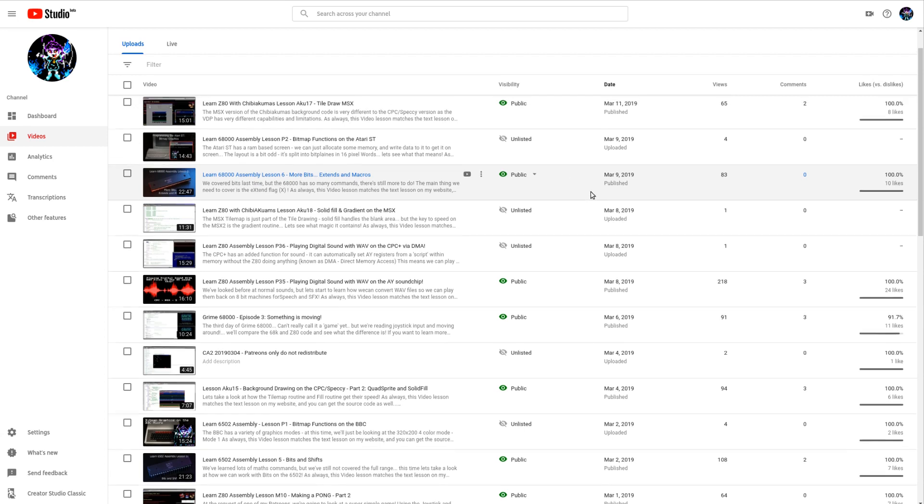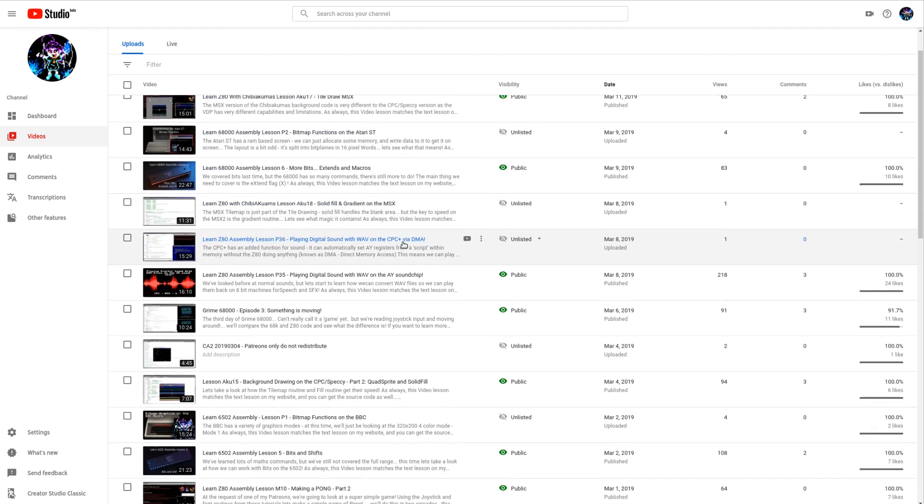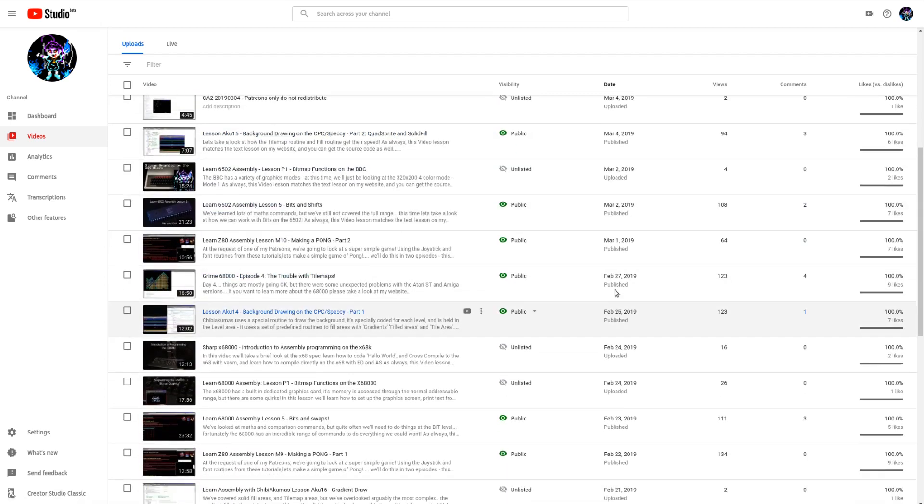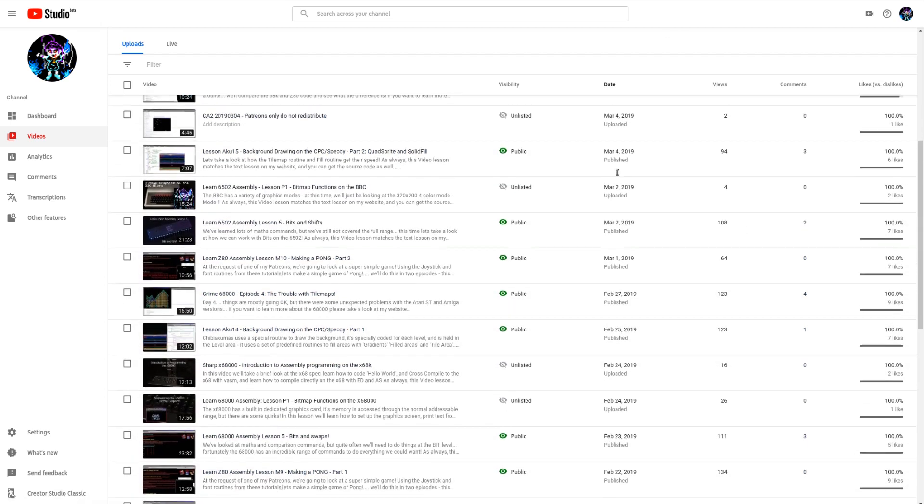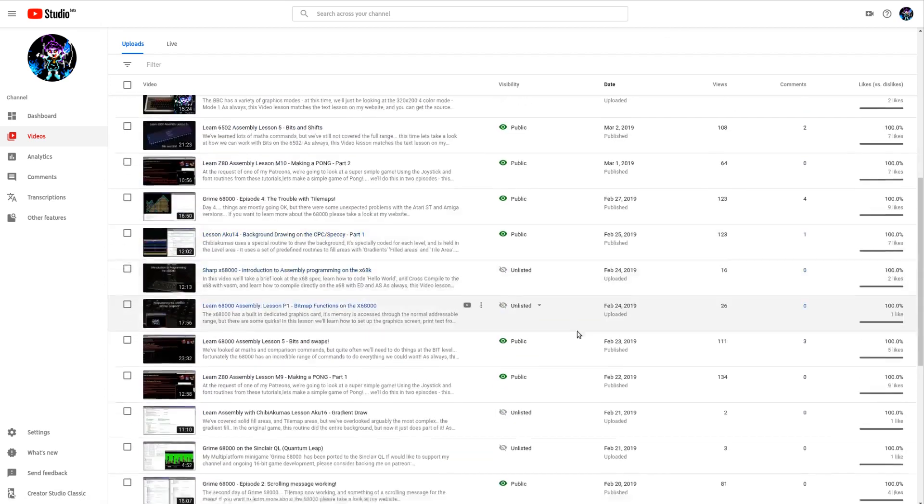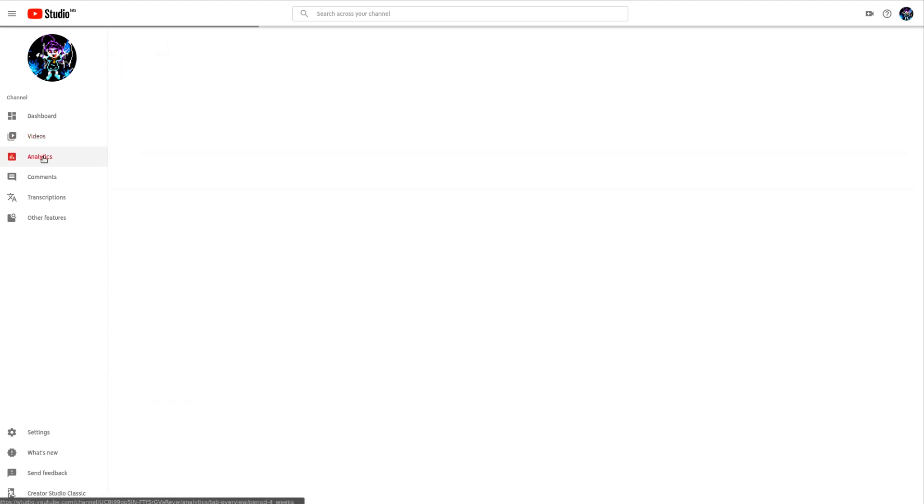I'm still doing the 68000 and 6502 assembly tutorials but they're a bit on pause at the moment because the topics I need to cover now are quite advanced. I started doing the platform-specific series which is now available to the patrons. You can see here I've got a wide variety of videos waiting to go and a wide variety that are already live.